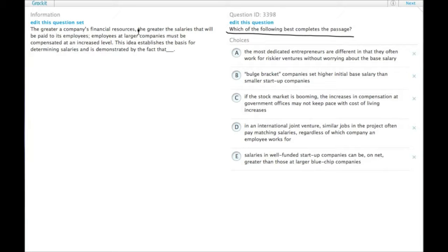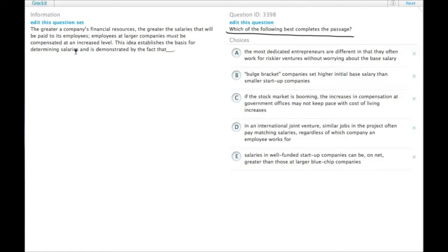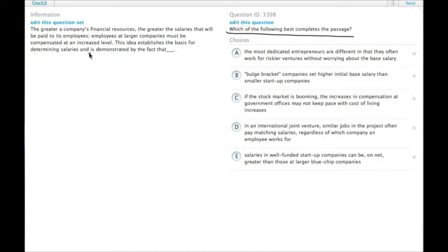The greater a company's financial resources, the greater the salaries that will be paid to its employees. Employees at larger companies must be compensated at an increased level. This idea establishes the basis for determining salaries and is demonstrated by the fact that...